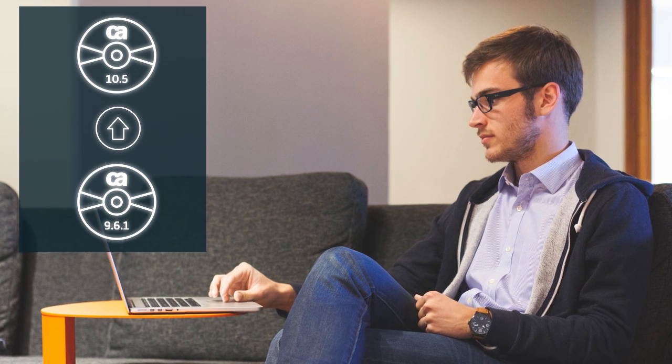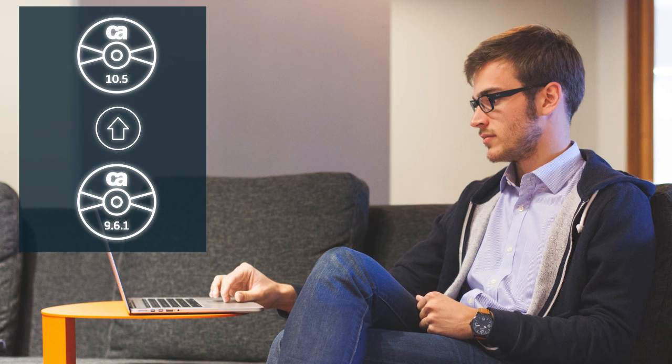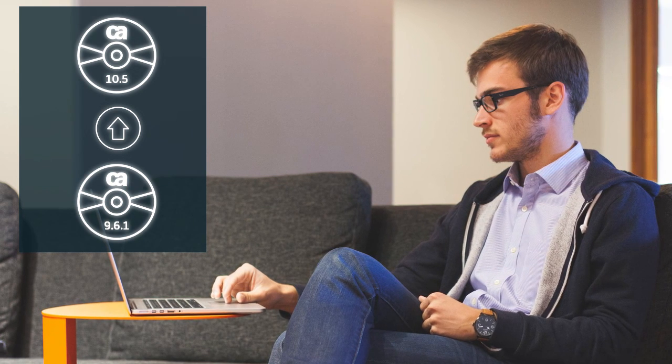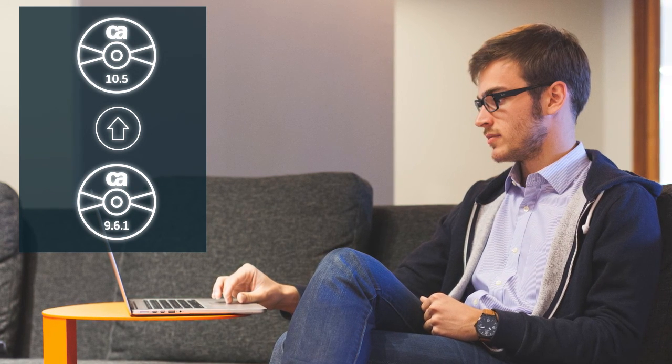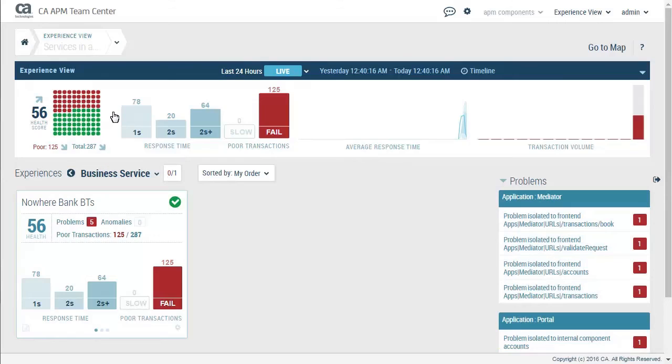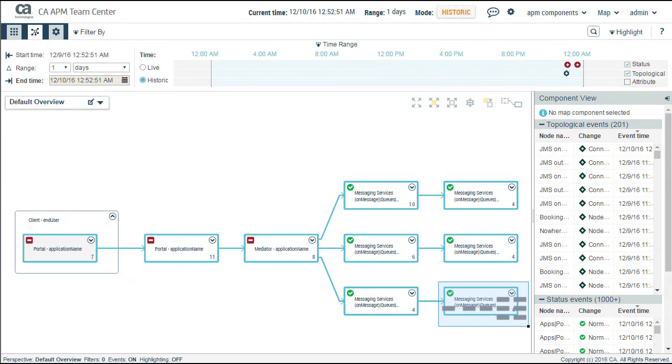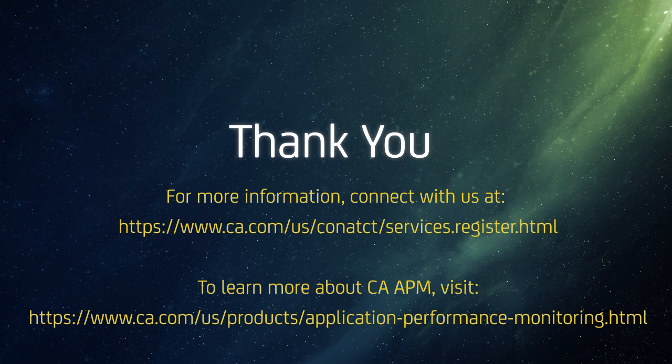I'm sure you can see how easy and valuable it is to upgrade to CA APM 10.5 and use marquee features like APM team center perspectives, differential analysis, and APM team center timeline view. To learn more, please check these links. Thank you.